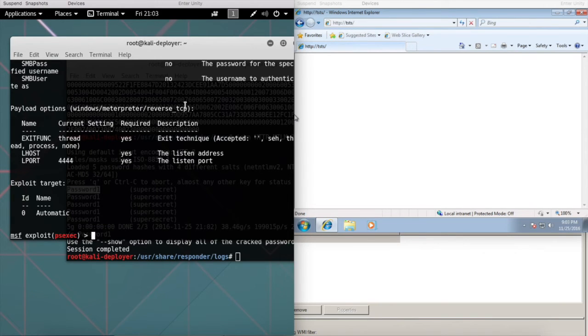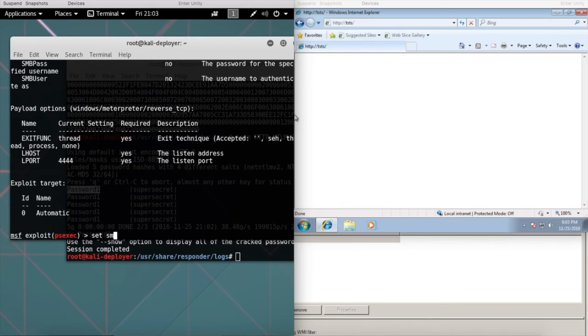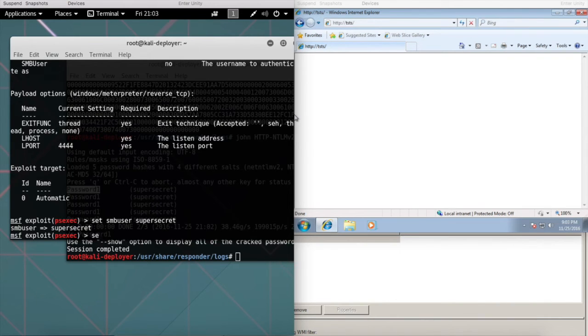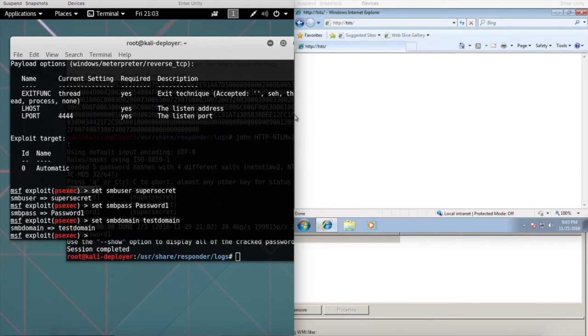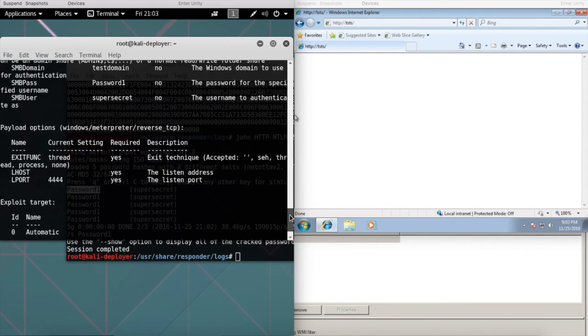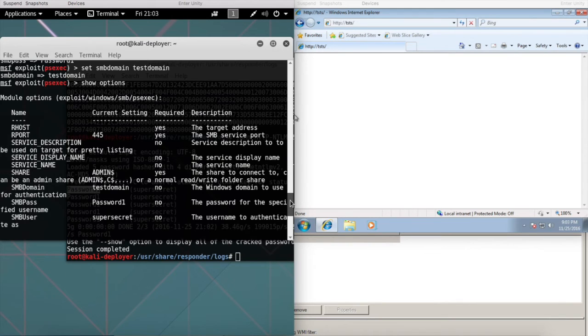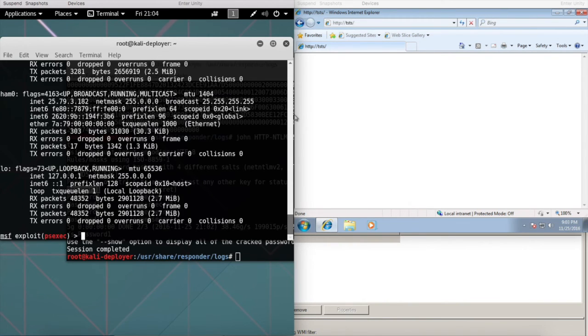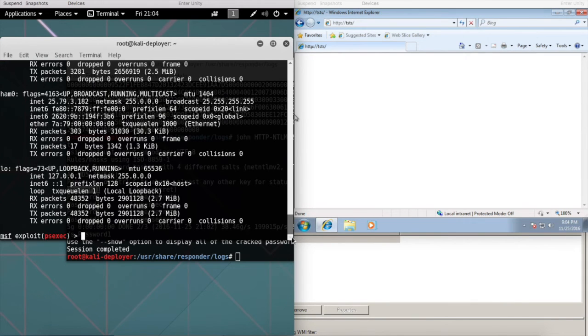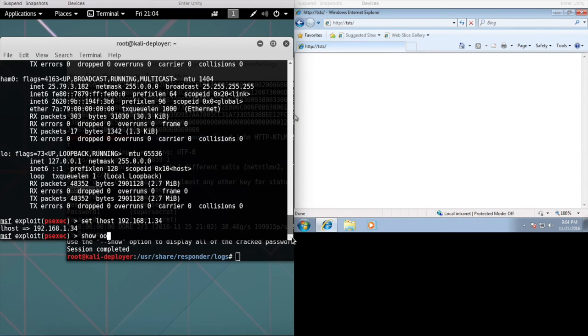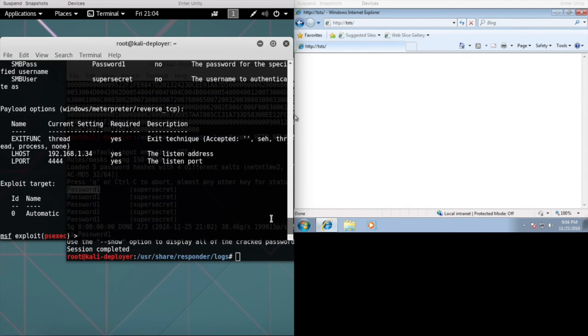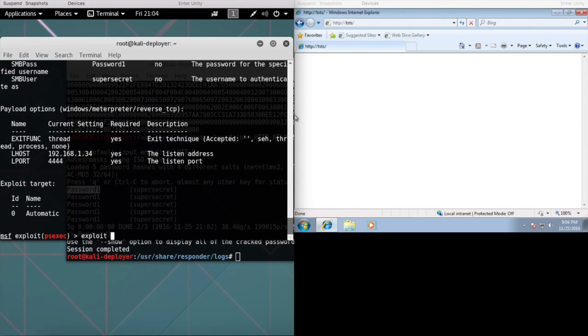What we're going to do now is type in that username and password that we got. What else do we need here? I believe that's everything. At this point, we just need to figure out what our IP address is. Alright, so that's pretty much it. At this point, let's go ahead and exploit.